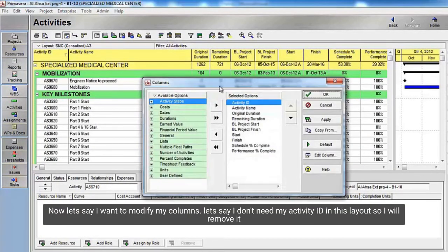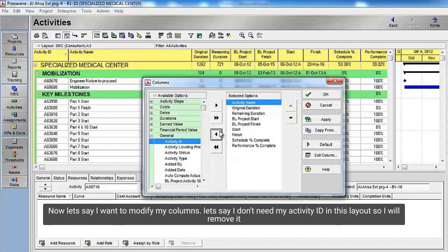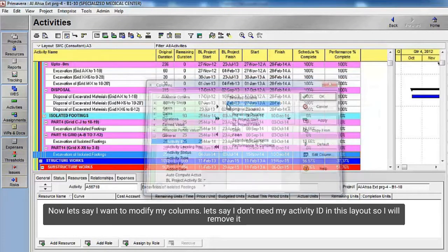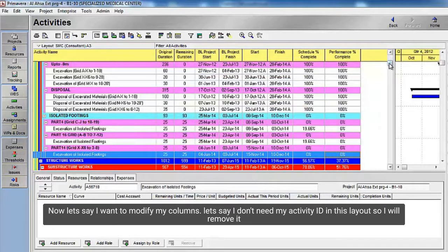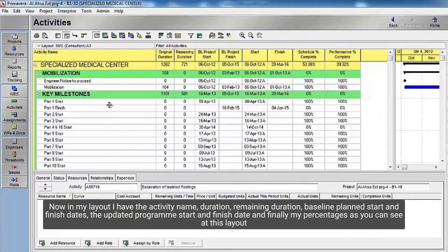Now let's say I want to modify my columns. Let's say I don't need my Activity ID in this layout, so I will remove it. Now in my layout I have the activity name, duration, remaining duration, baseline plan start and finish dates, the updated program start and finish dates, and finally my percentages, as you can see in this layout.